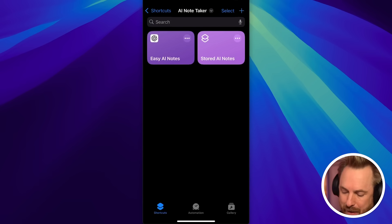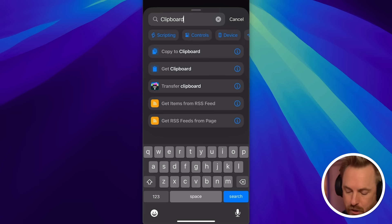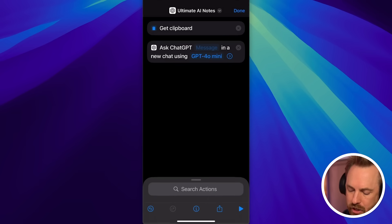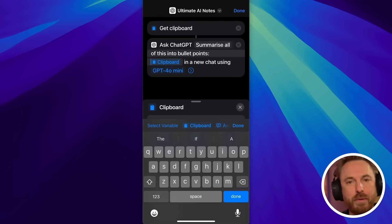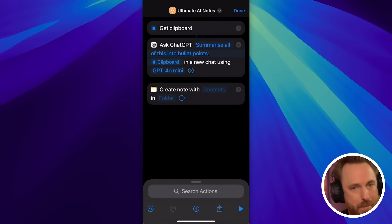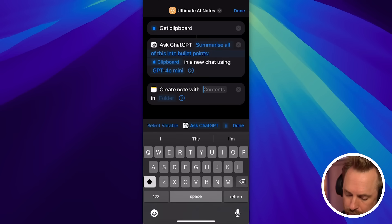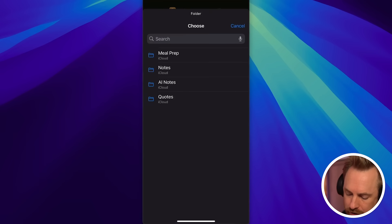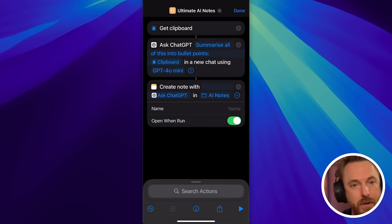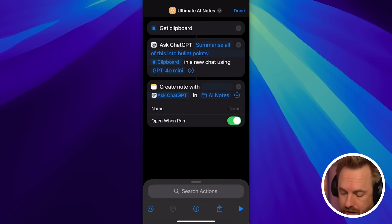After looking at everything, I landed on this idea for long notes back in Apple Shortcuts. I'm going to create one more shortcut using just a couple of actions, keeping it really simple. The first action will be Get Clipboard. Next up is ChatGPT 4o Mini - we're going to put the clipboard contents in there, with the prompt 'Summarize all of this into bullet points.' Finally, we can choose Apple Notes or Notion, whatever we like, and for the contents we'll put the result from ChatGPT. For our folder, we're going to choose the AI Notes folder. Click done.